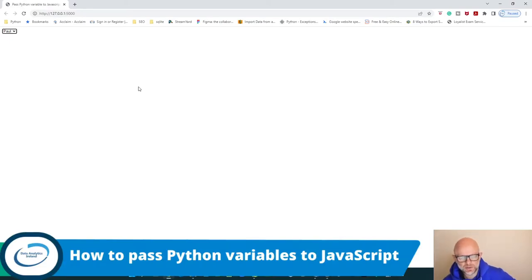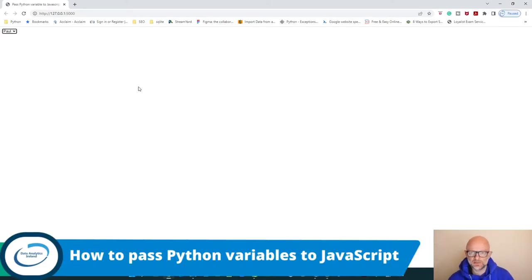Welcome back. Joe here from Daylight Links, Ireland. Today we're going to talk about how to pass Python variables over to JavaScript, which can populate a drop-down menu in a web browser.